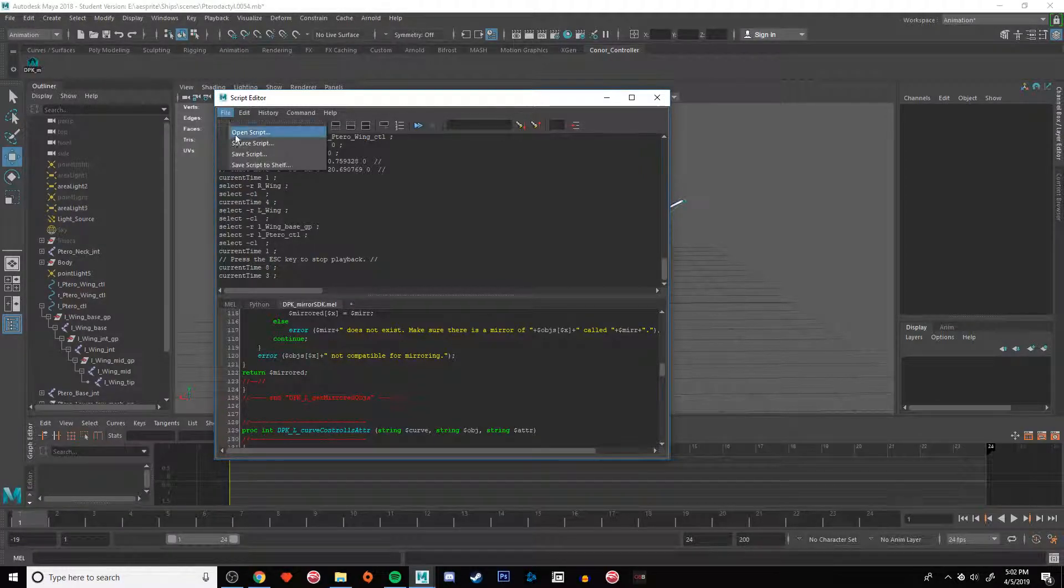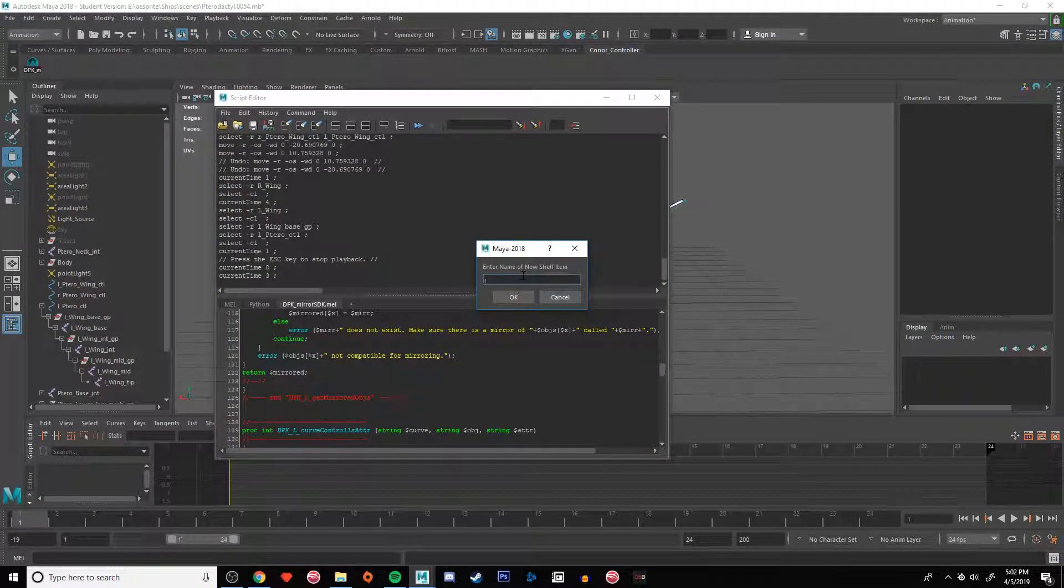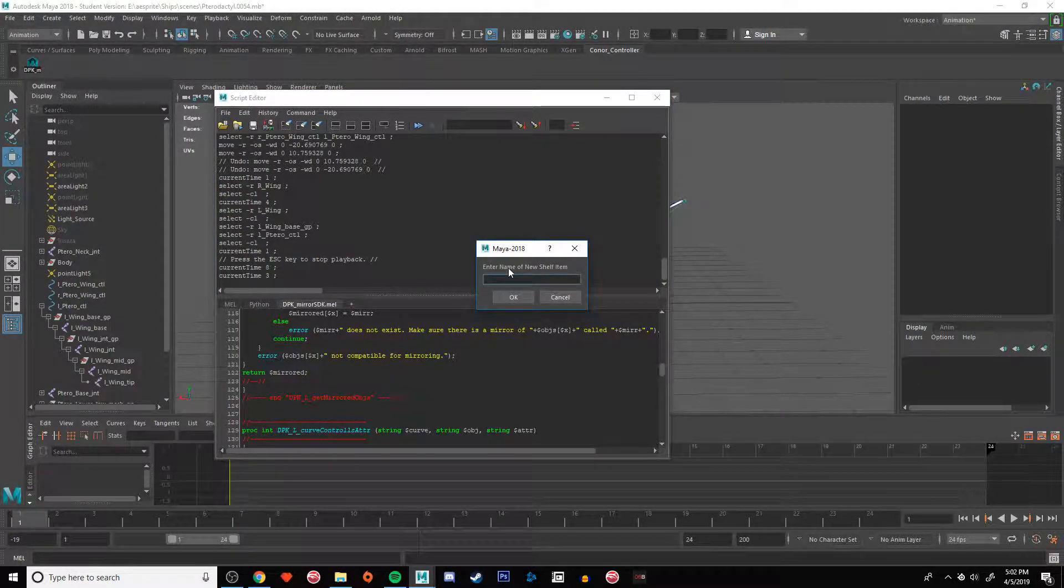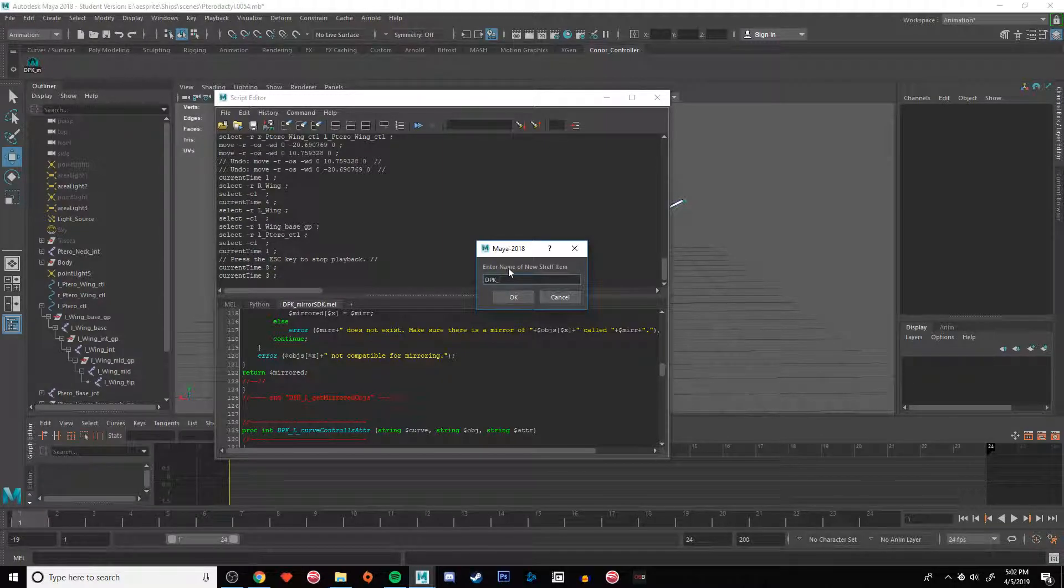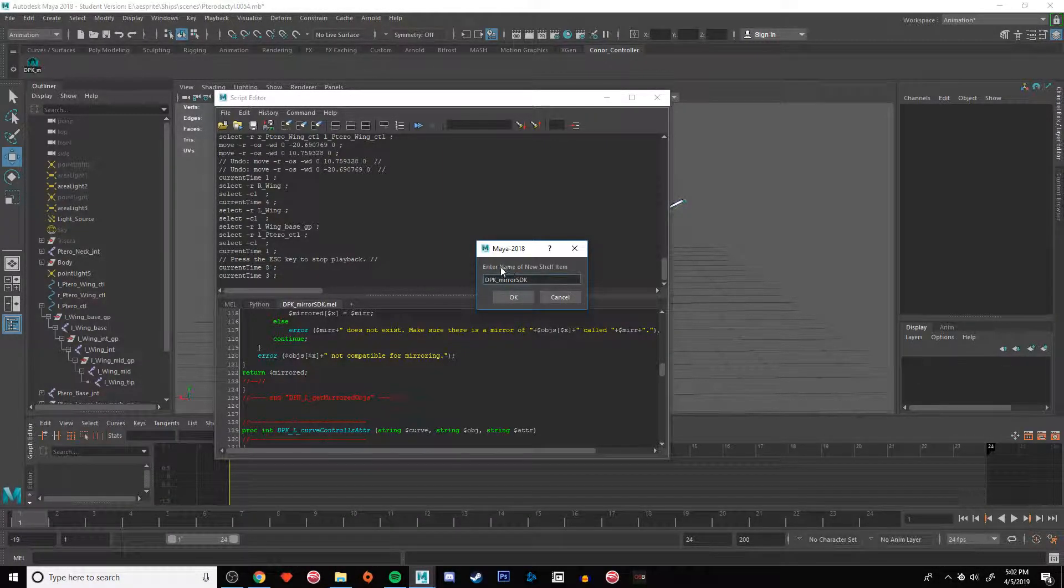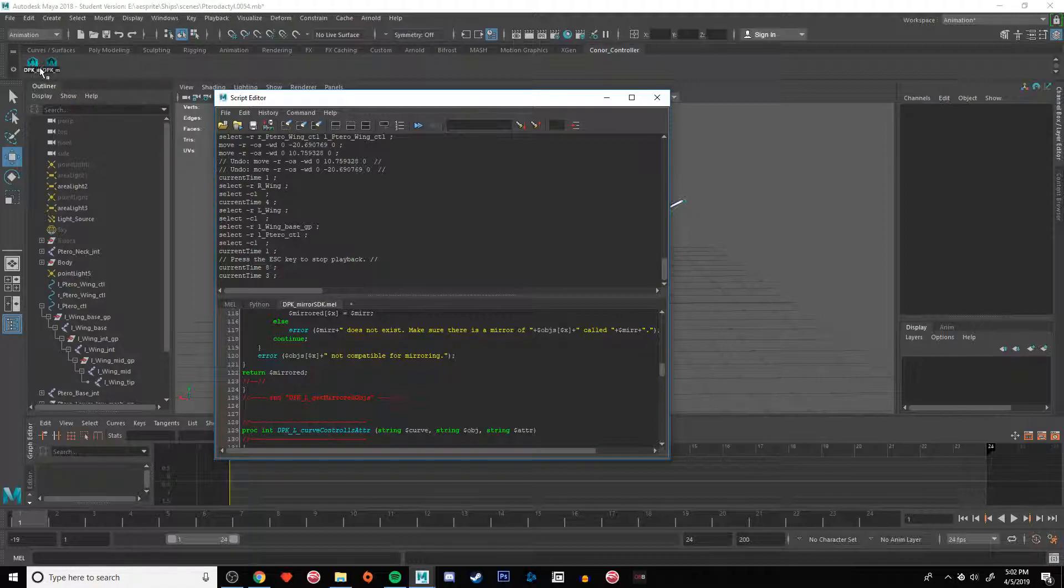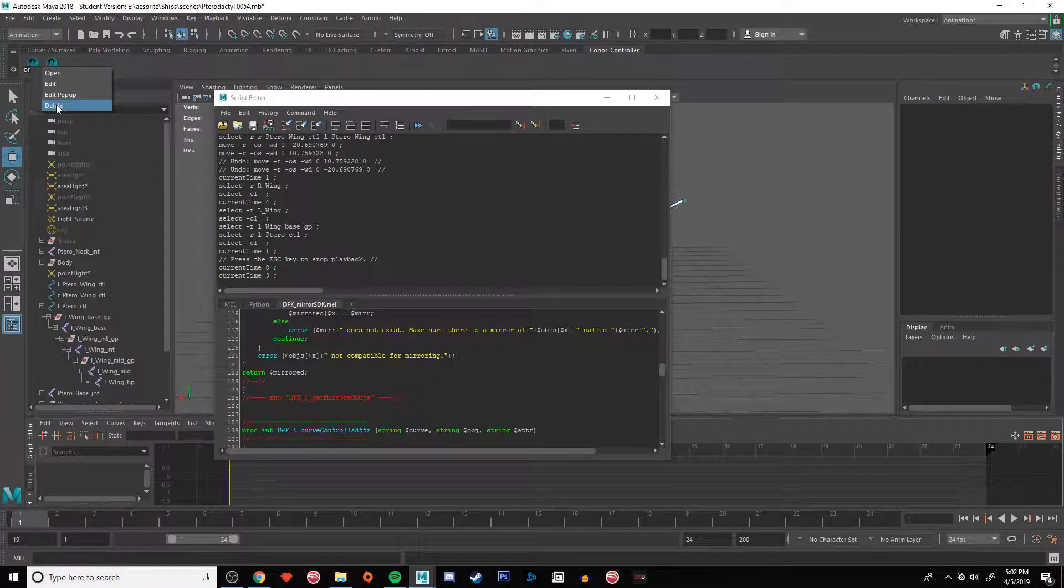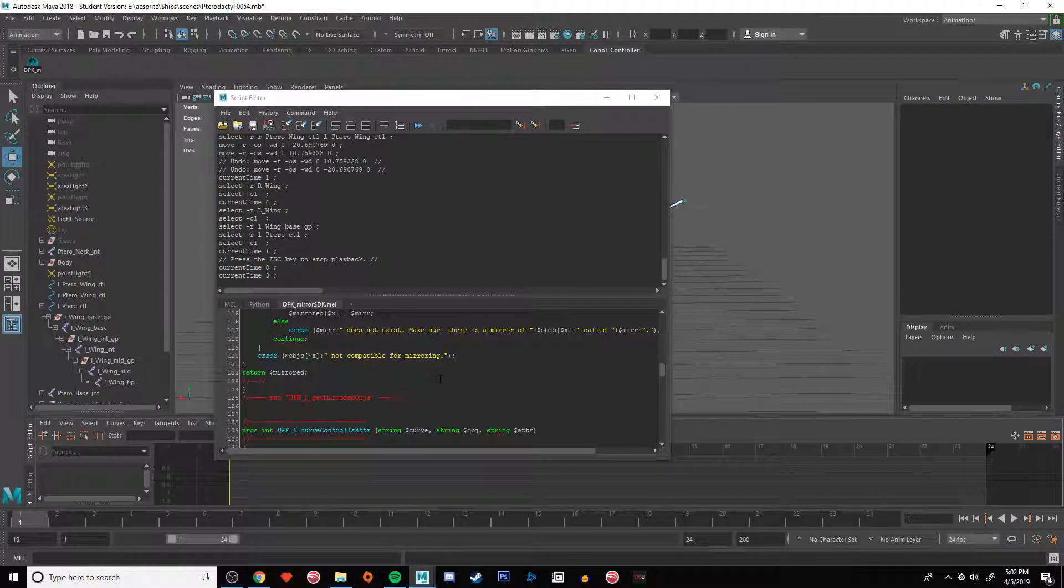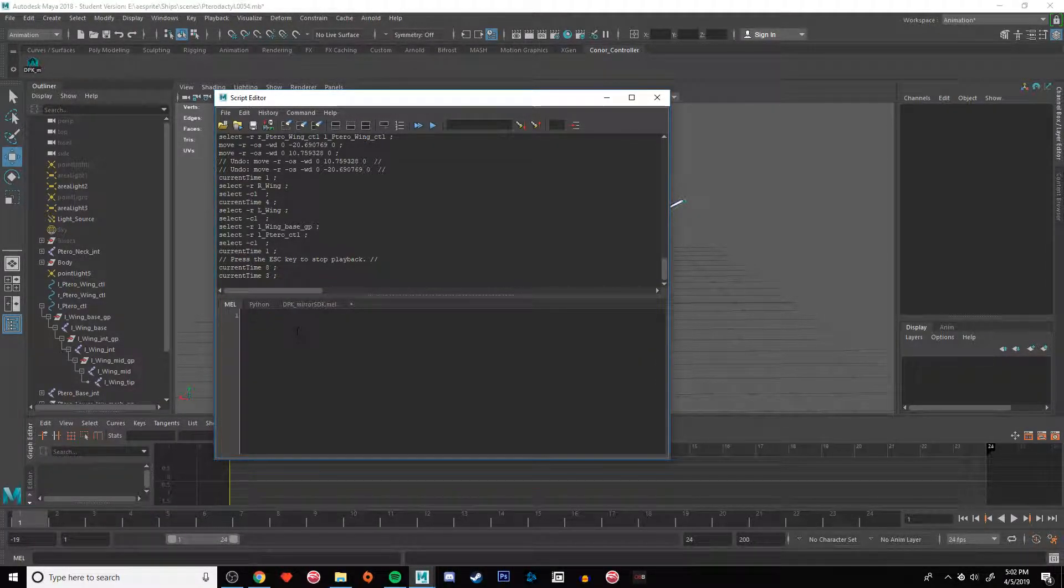All you need to do is go to File and Save Script to Shelf, and then you want to name it DPK_mirror_SDK.